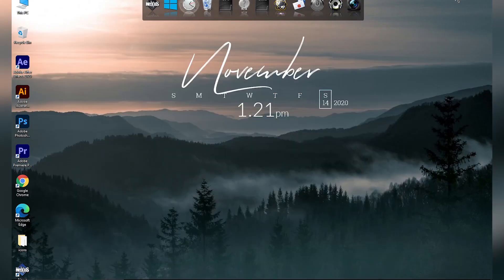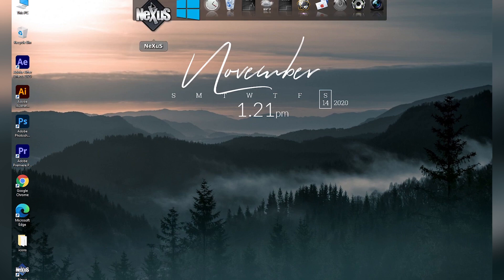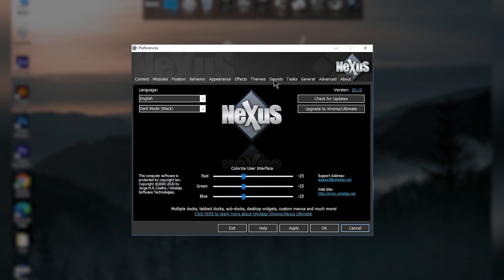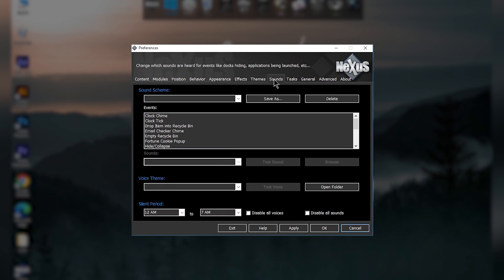Once the Nexus software is installed, it will look like this on your desktop. Click the Nexus icon to open the preferences window. First go to the Sounds tab and check 'Disable all voices' and 'Disable all sounds', then click Apply.